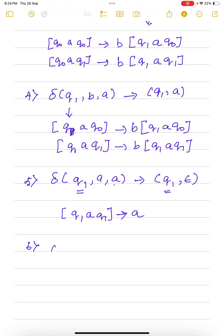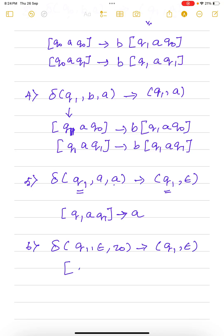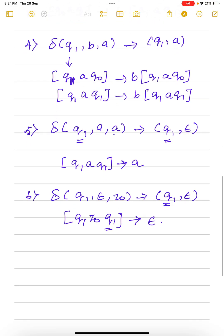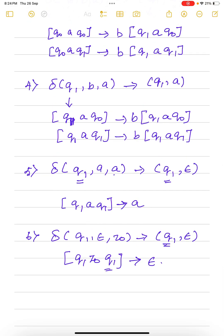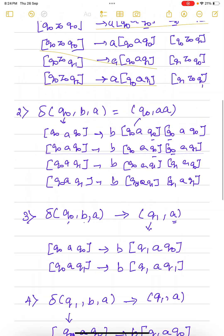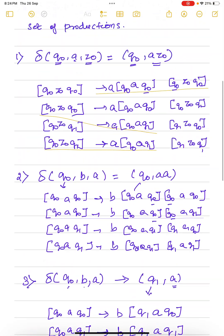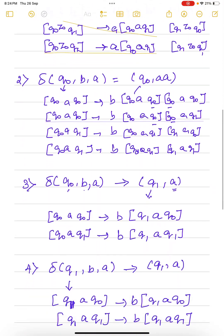The sixth production: delta of q1, epsilon, z0 tends to q1, epsilon. So: q1, z0, q1 tends to epsilon. Here comes the end of converting all transitions to the set of productions. We have followed the rule.